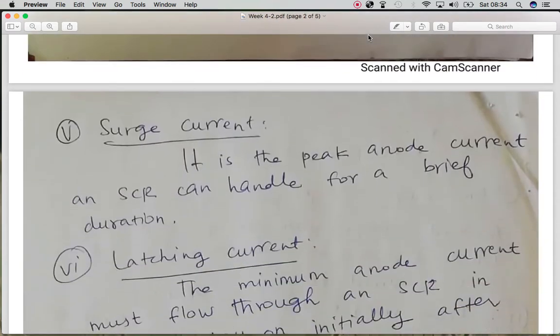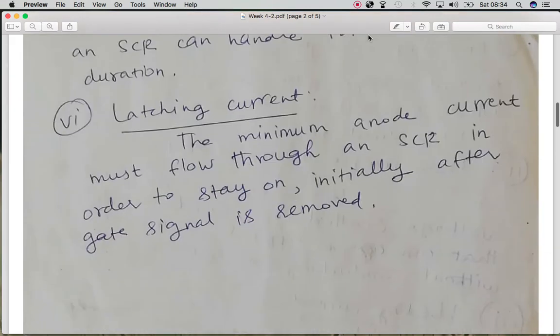We also have the surge current, which is a peak instantaneous current that can flow through an SCR in some cases. There is a surge current rating for the SCR, and a current magnitude within this rating will not damage the SCR.